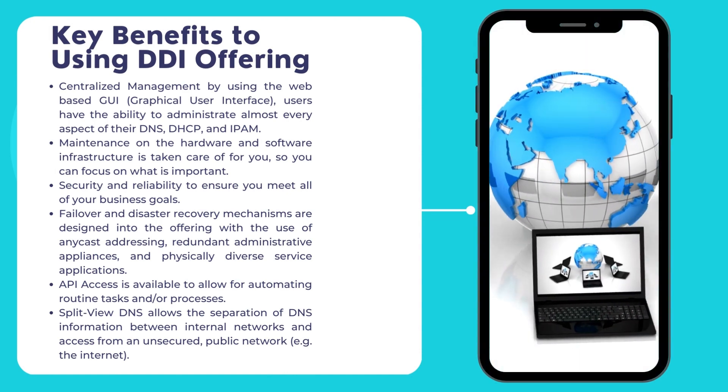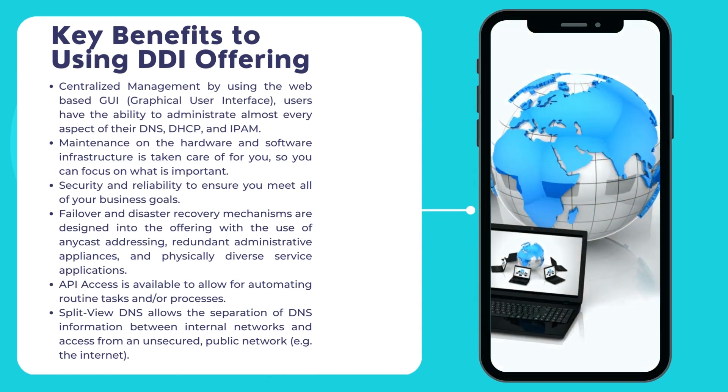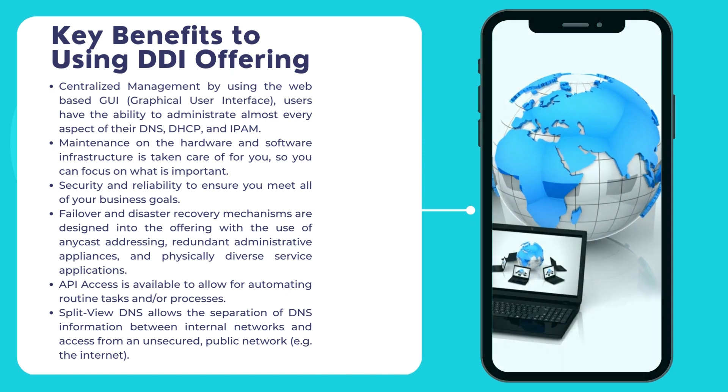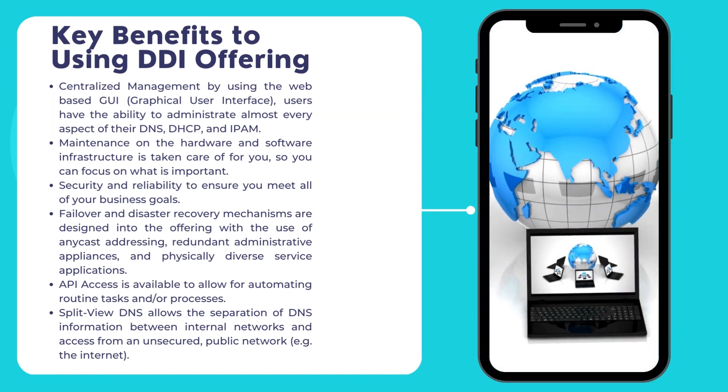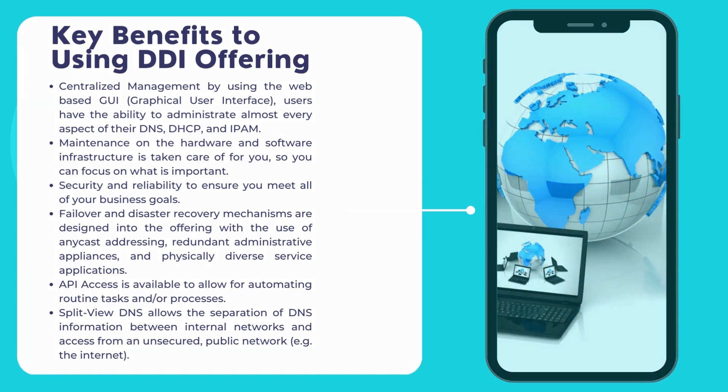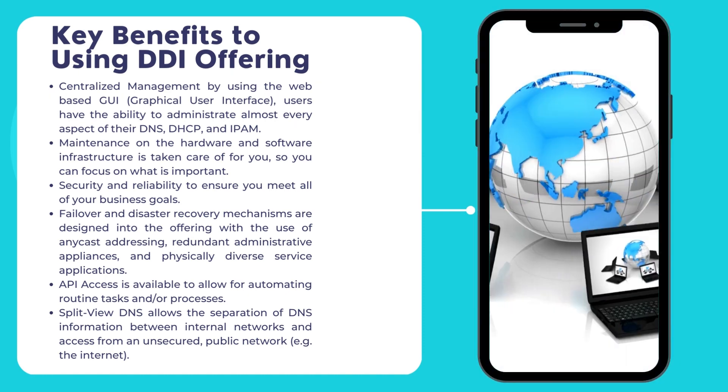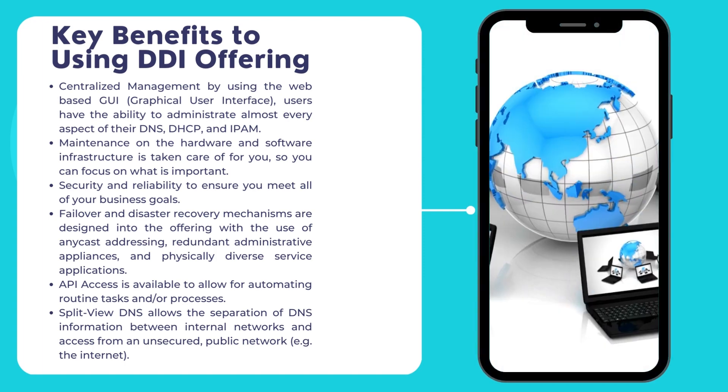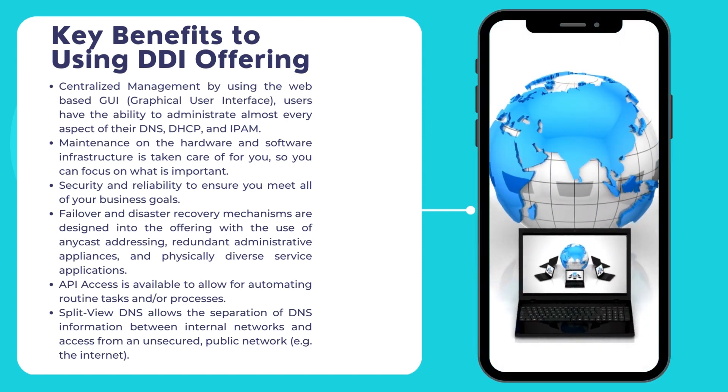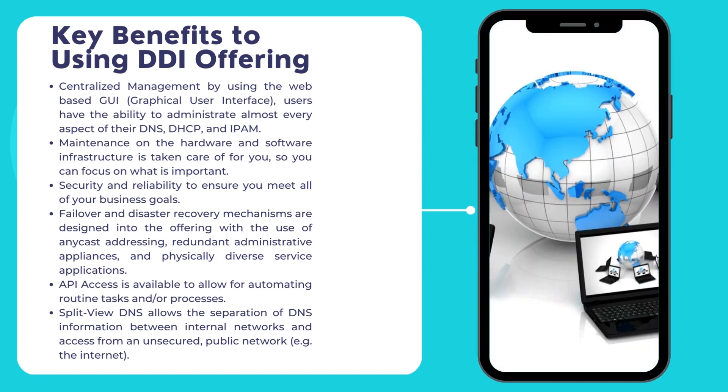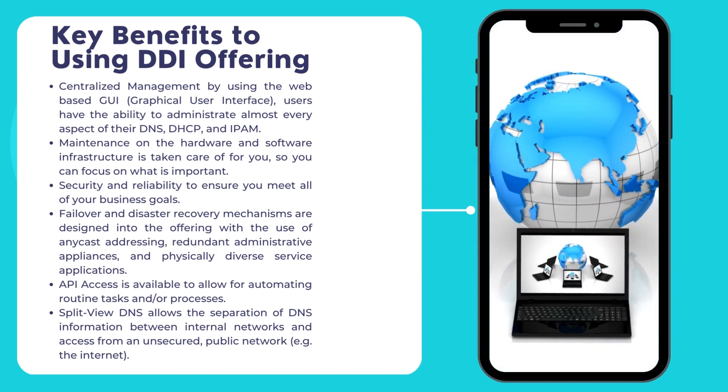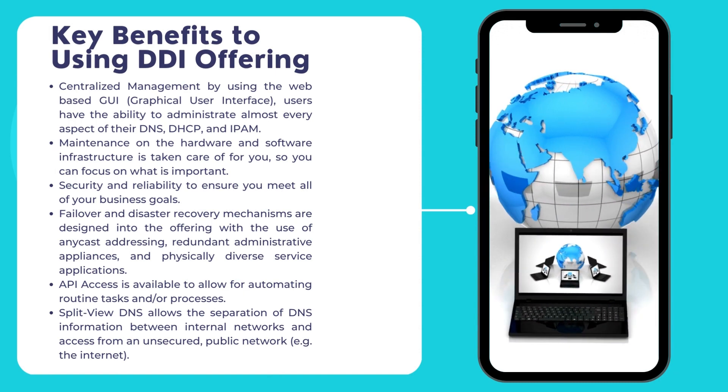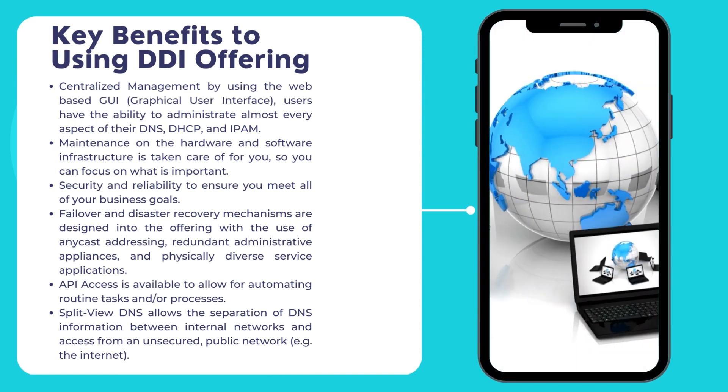Security and reliability to ensure you meet all of your business goals. Failover and disaster recovery mechanisms are designed into the offering with the use of anycast addressing, redundant administrative appliances, and physically diverse service applications.